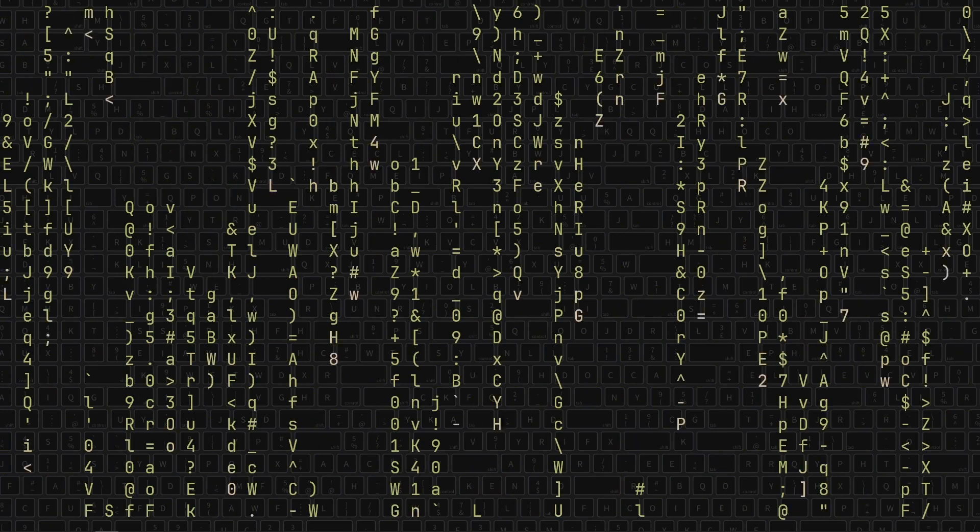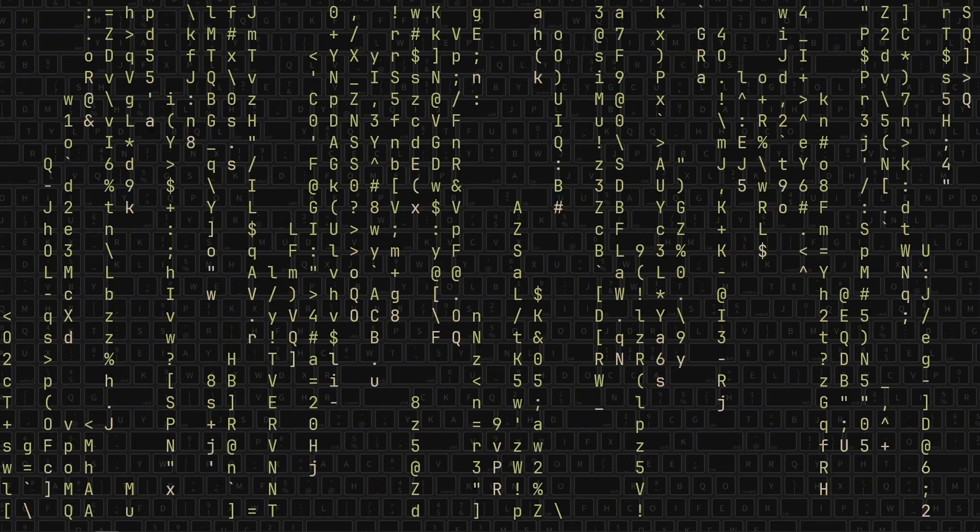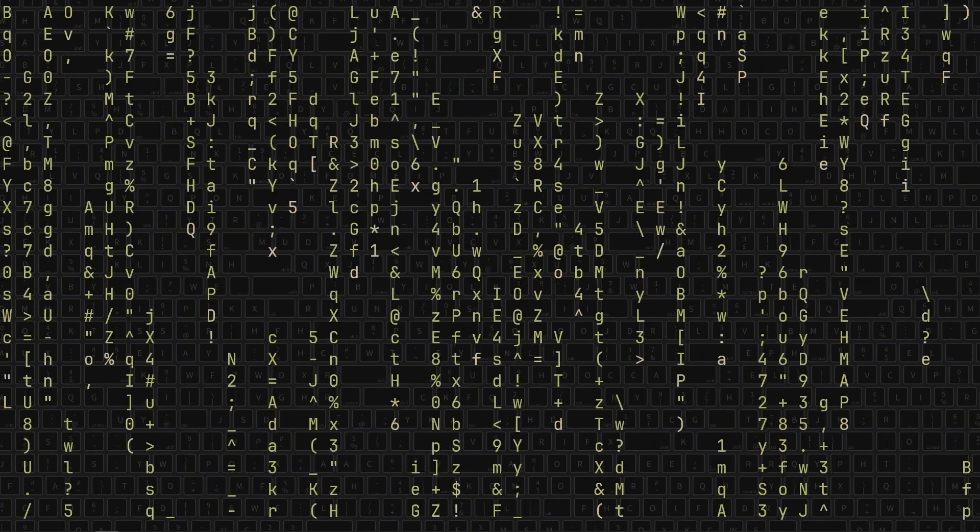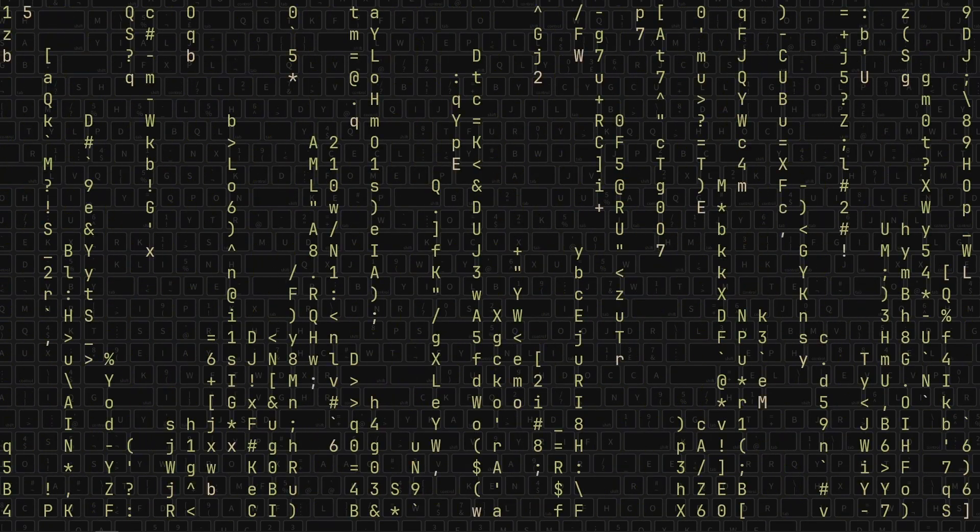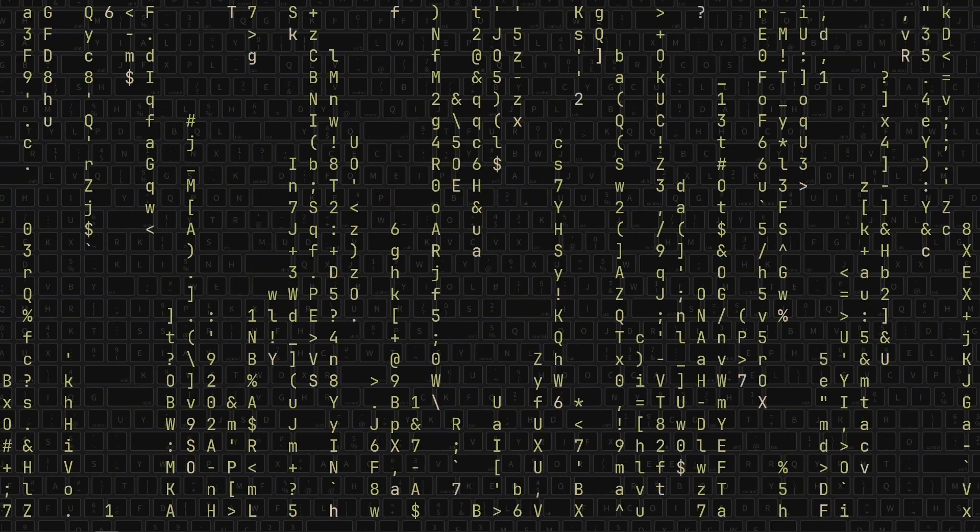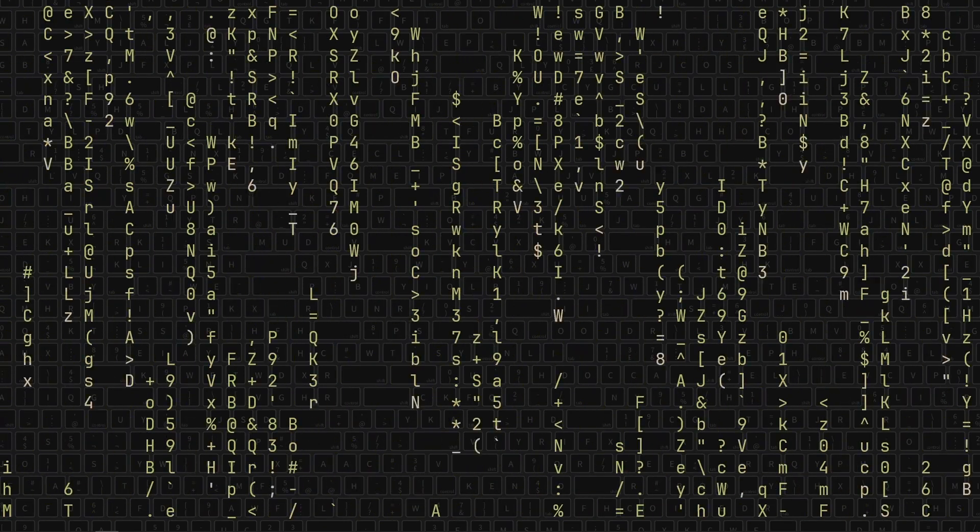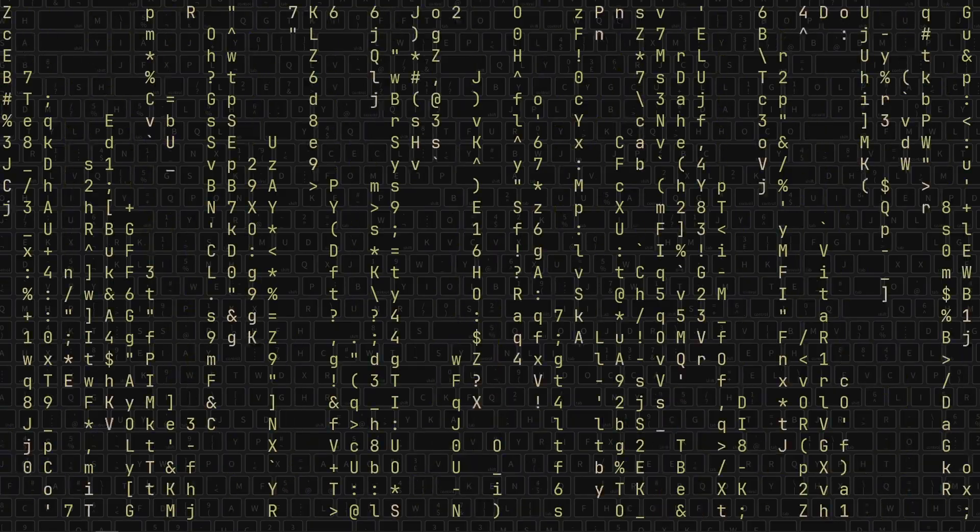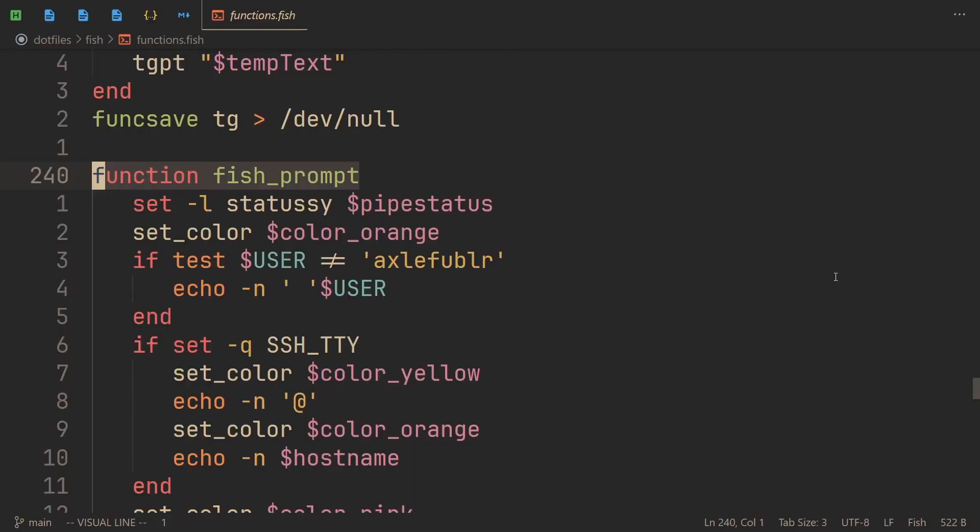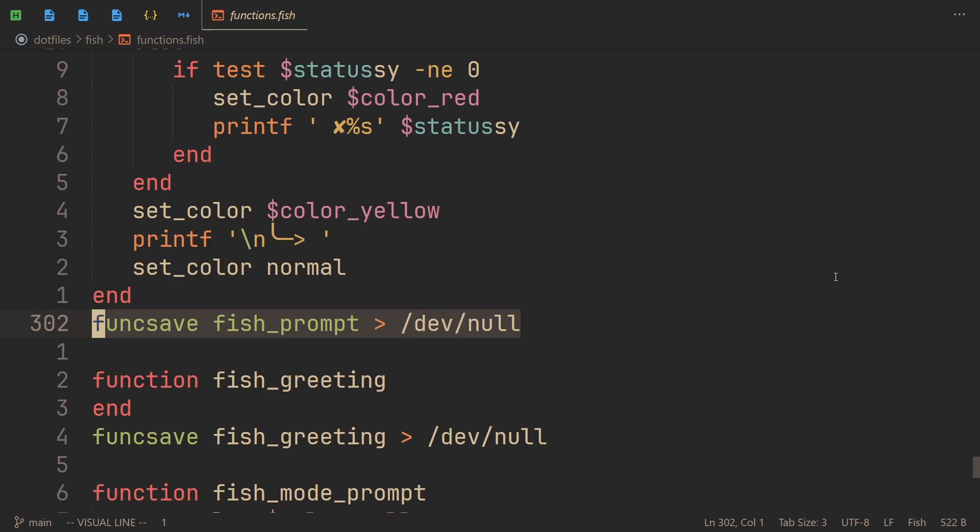But naturally I wanted to move my prompt experience from z-shell to fish shell. And at first it was a struggle. So there's this default way in which you make your shell prompt in fish. It works in a very simple way. You just define your function, which is called fish prompt, then you literally print all of your prompt to std out, then end to finish the function, and func save to save this function into a file.